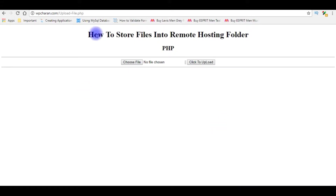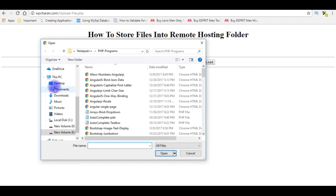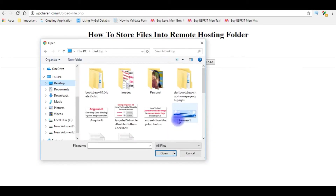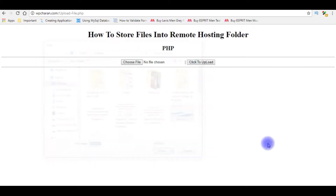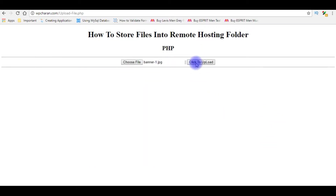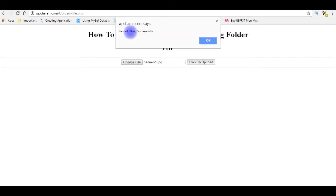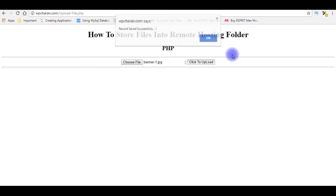After the end of this video tutorial, here is the output. I am choosing a file from the desktop — I am choosing this image banner 1. Click to upload. See, here we got the alert message: record saved successfully. Click OK.